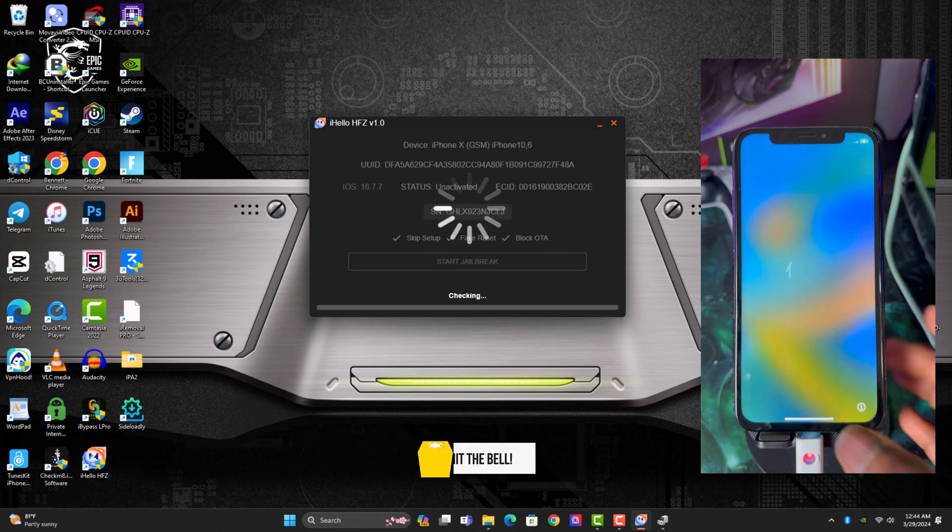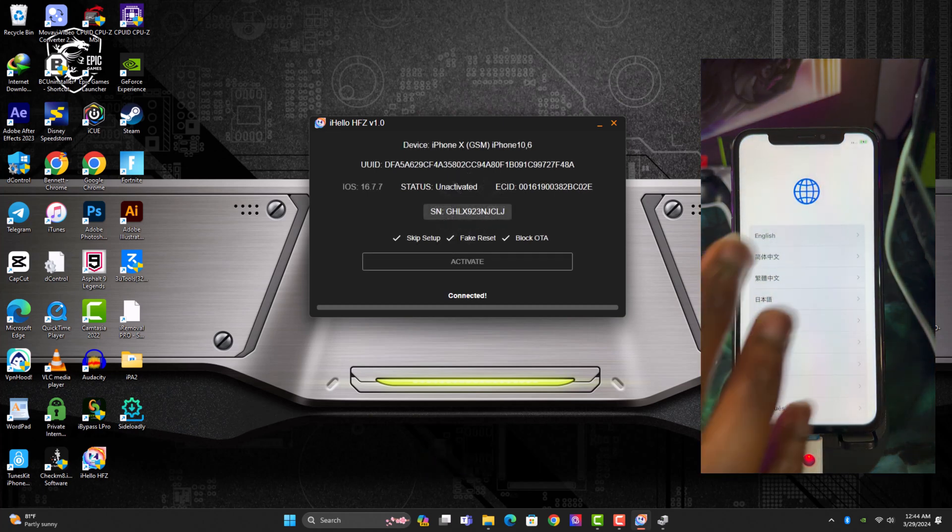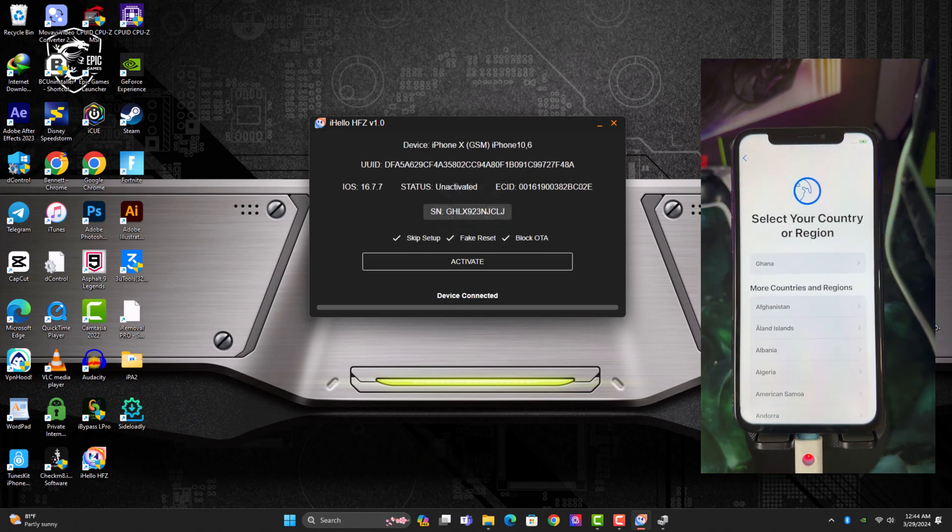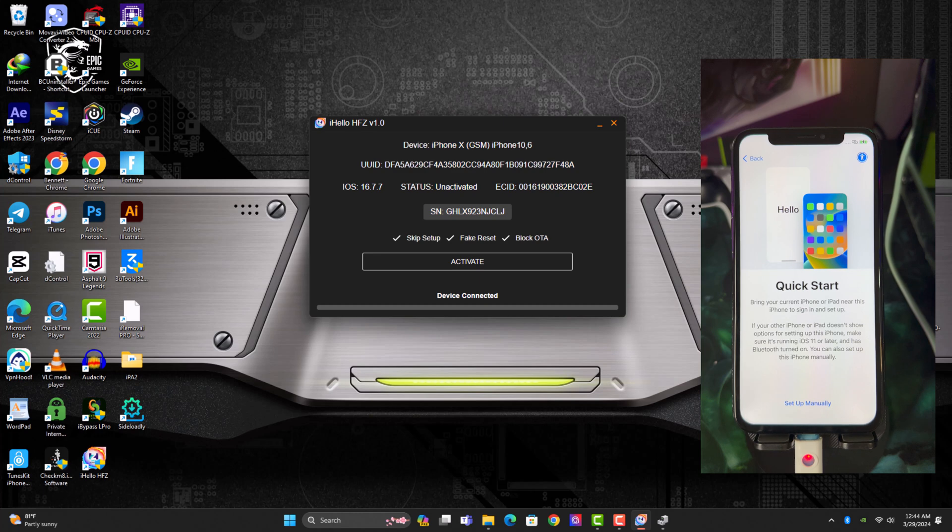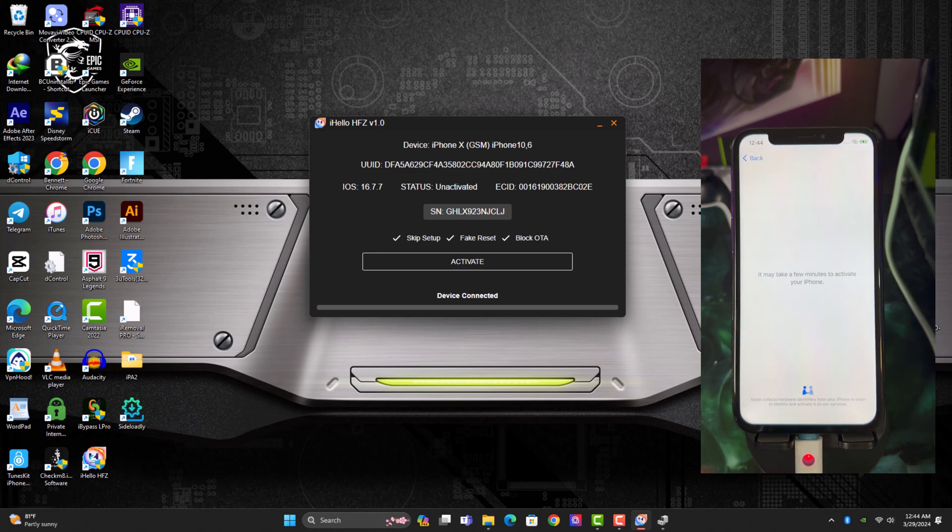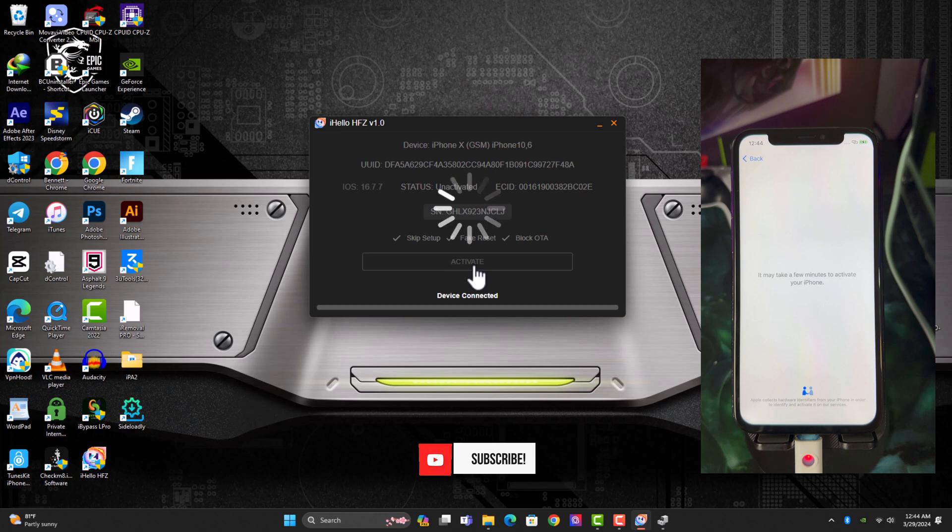Alright, so after the jailbreak process is completed, you just have to click on activate button. Also you need to watch the video and I'll be leaving a discount code to register your devices. So you want to go ahead and stick to the end of the video. So just click on the activate button.